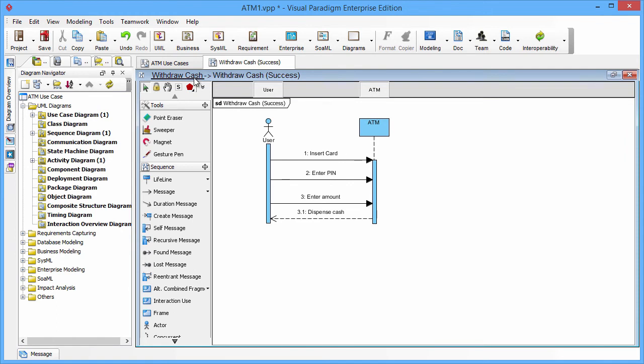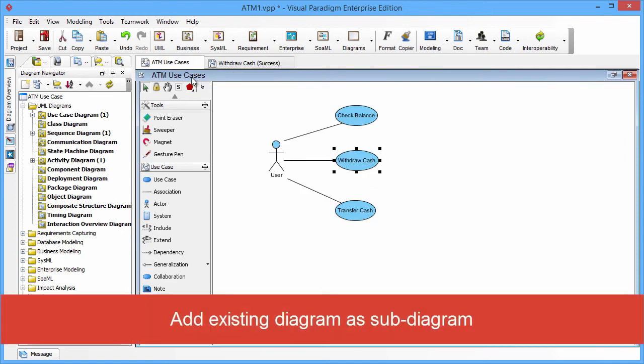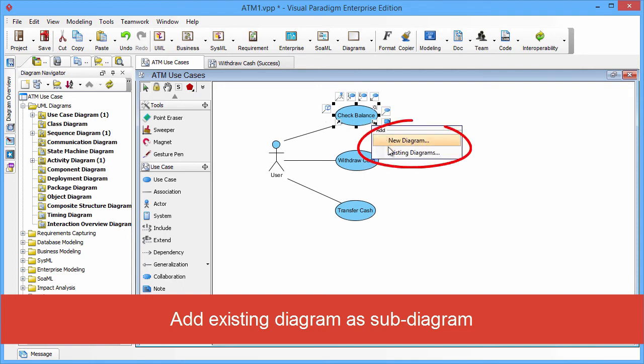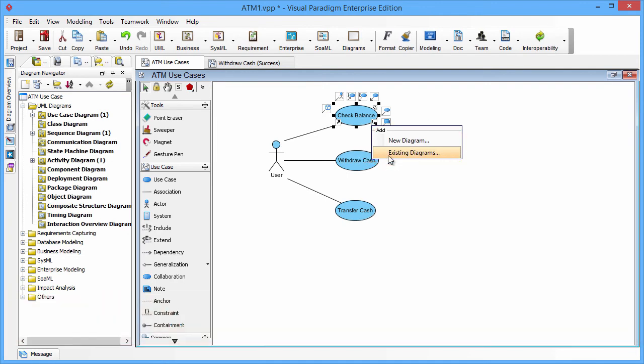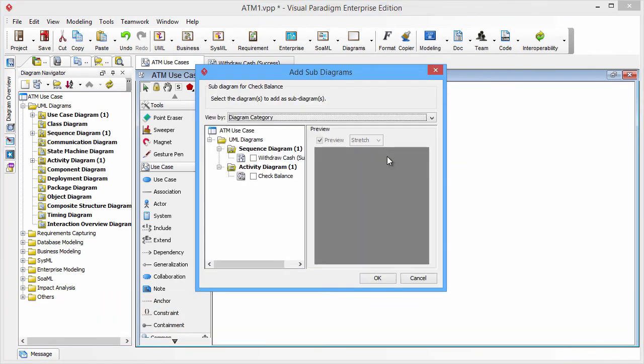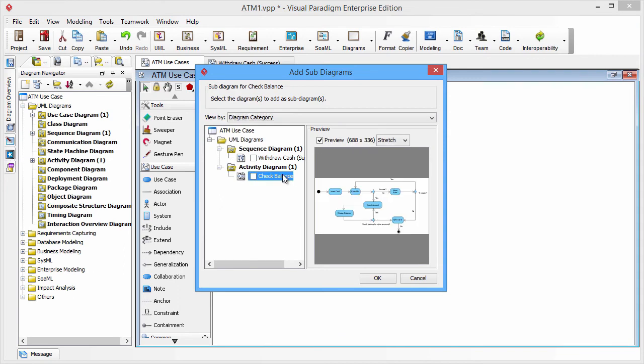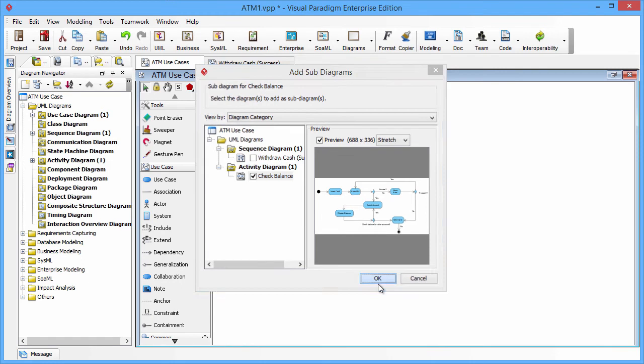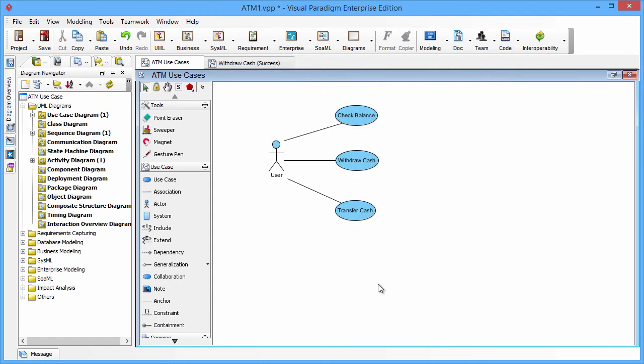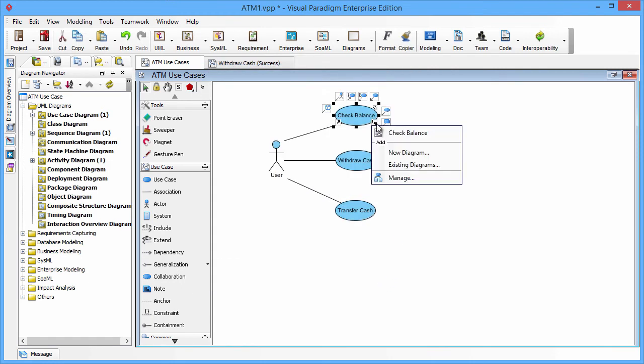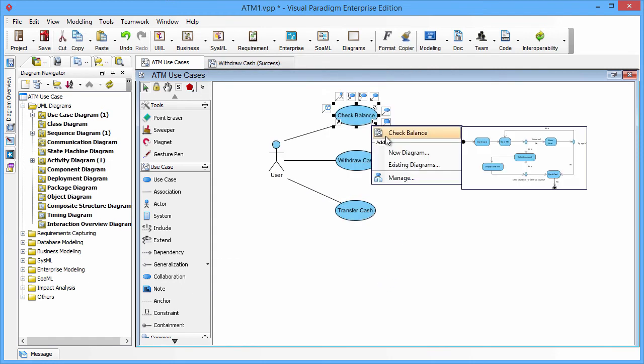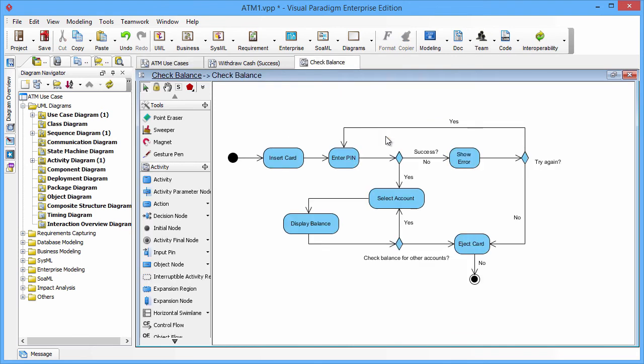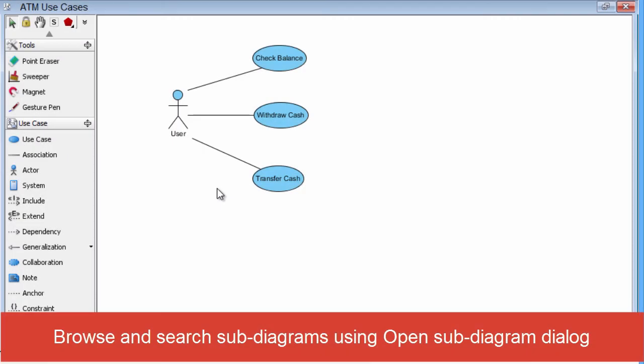Other than creating new diagram, you can also add existing diagram into the model elements. Let's click the check balance use case and click the existing diagram item. Then the add subdiagram dialog box will be shown. You can select the check balance activity diagram and click OK. Then the subdiagram is added to check balance. You can click to jump into the check balance activity diagram.